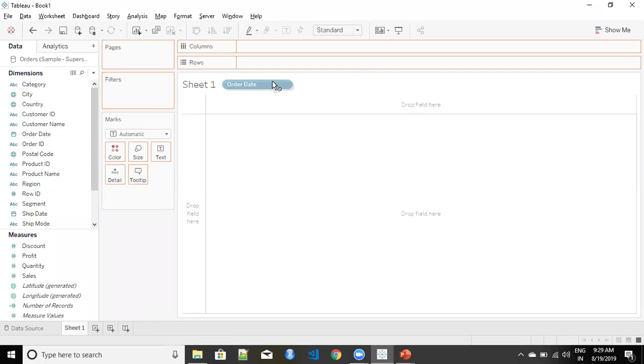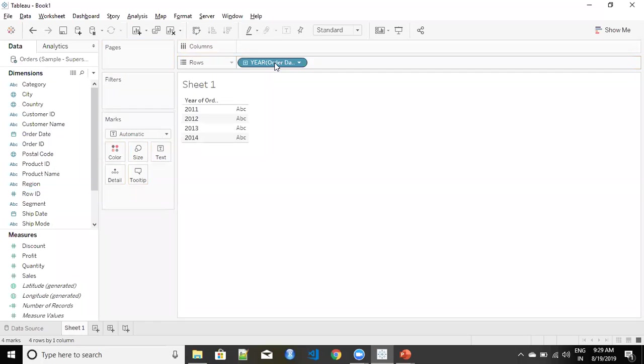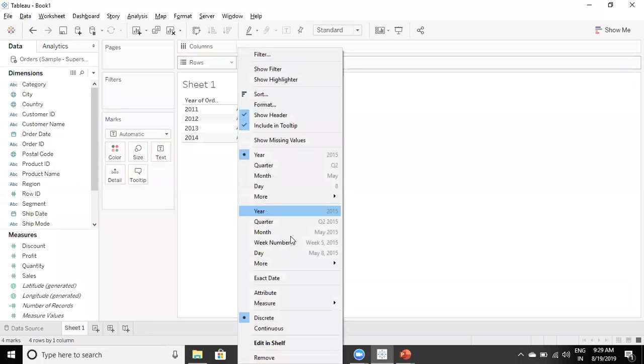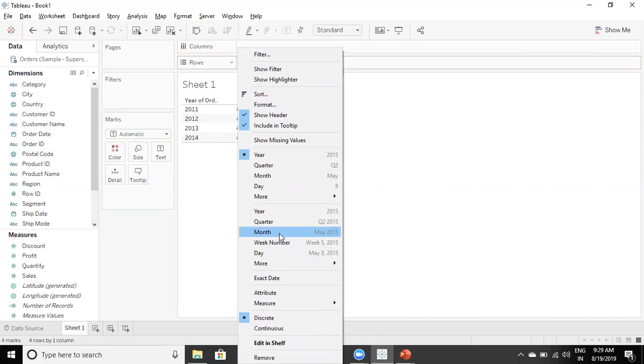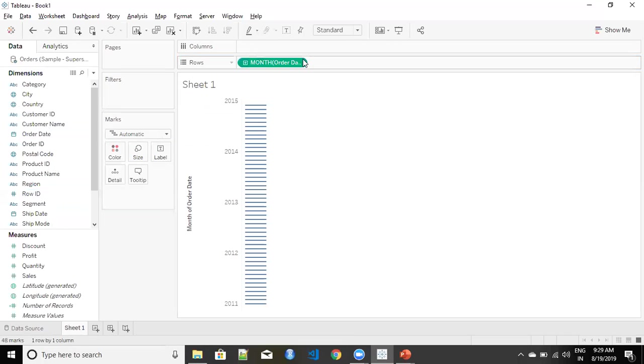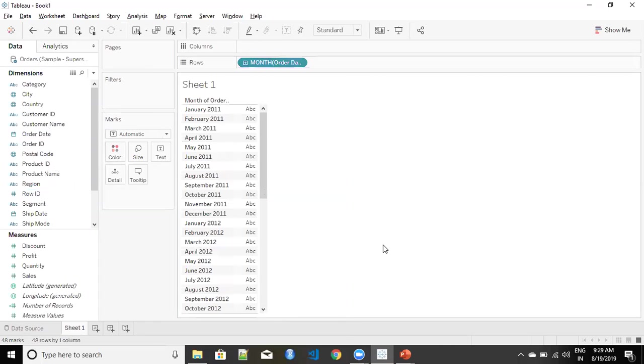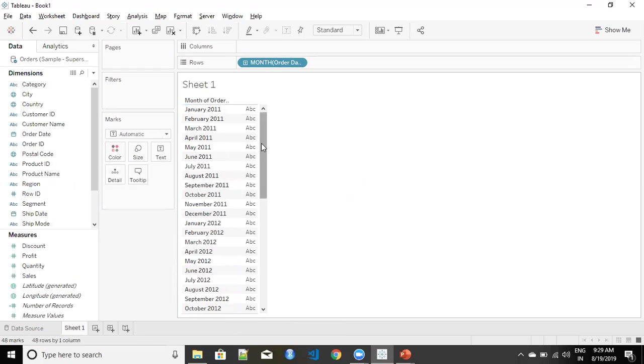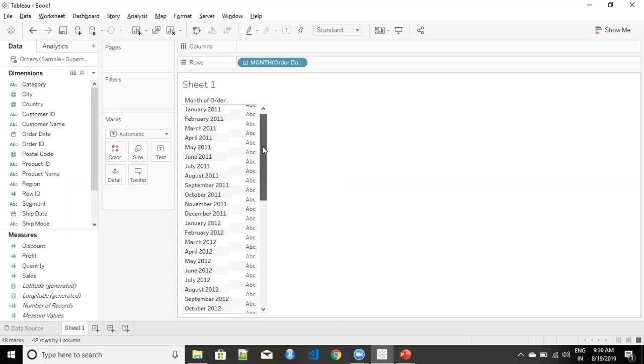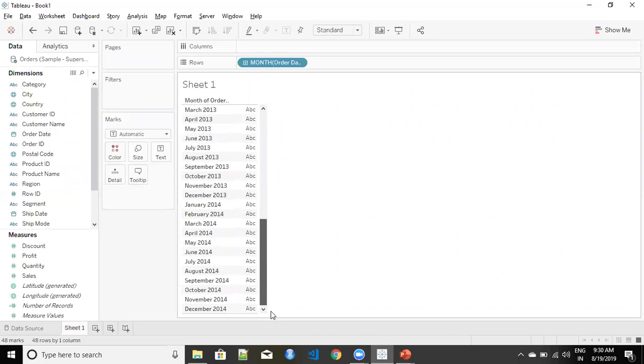So now let's take order date and I'll do a quick change in this. I'm going to make it to the month with a discrete axis and now you can see that my calendar or my dates run from January 2011 all the way to December 2014.